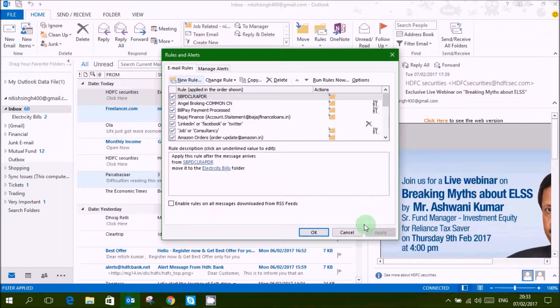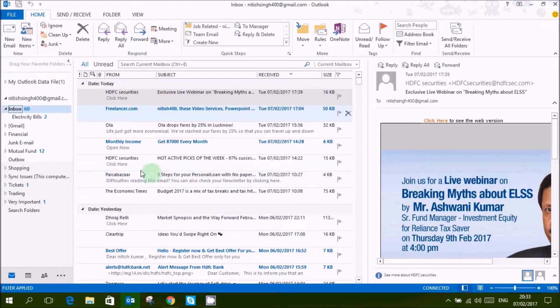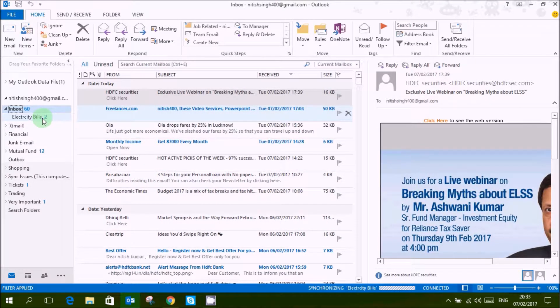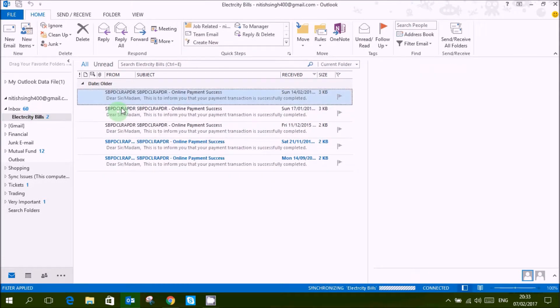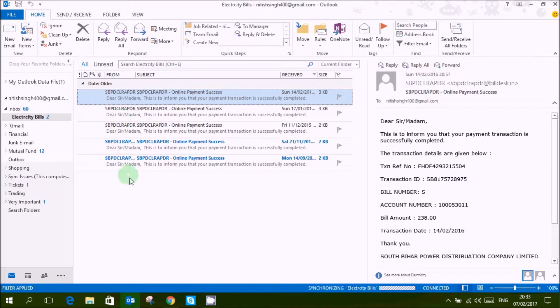Click apply and ok. Now you can go to this folder and see all your mails are here.